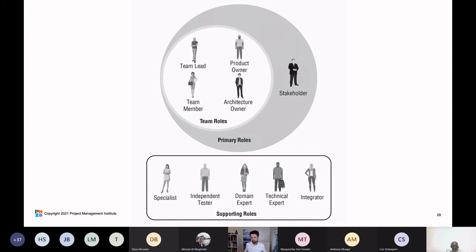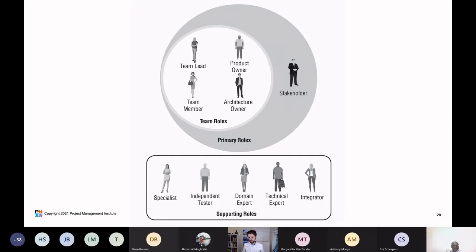Team member — again, nothing unique about that; without team members, we have no one to build what we're building. Then we have the product owner, which you'll be familiar with if you've practiced scrum. And finally, we have another role not present in scrum or any other agile way of working: the architecture owner. The architecture owner is the mirror of the product owner. The product owner works with what we call the business side of the organization — the side that brings work to the team — making sure it's organized, prioritized, and the team understands what they're working on.